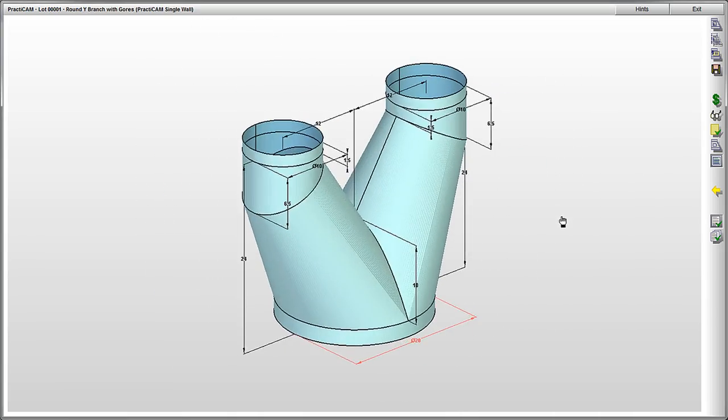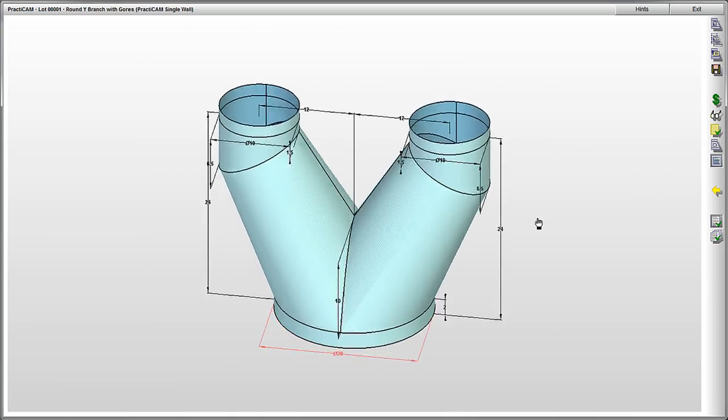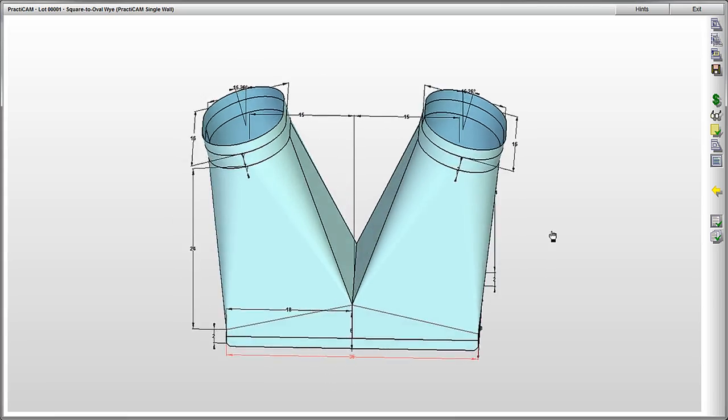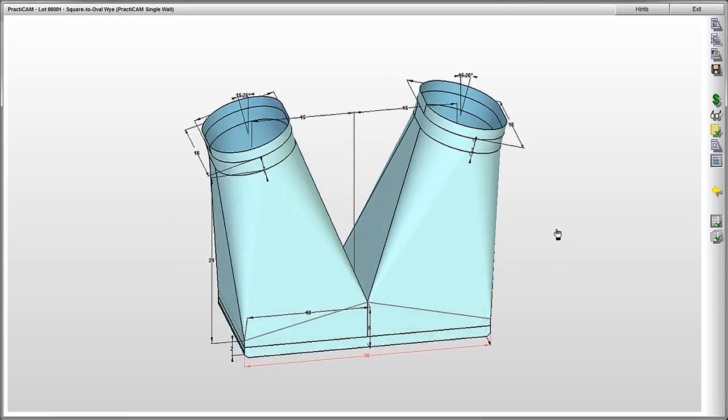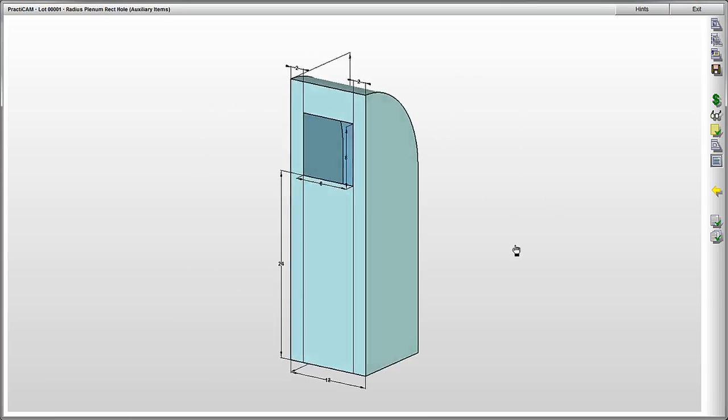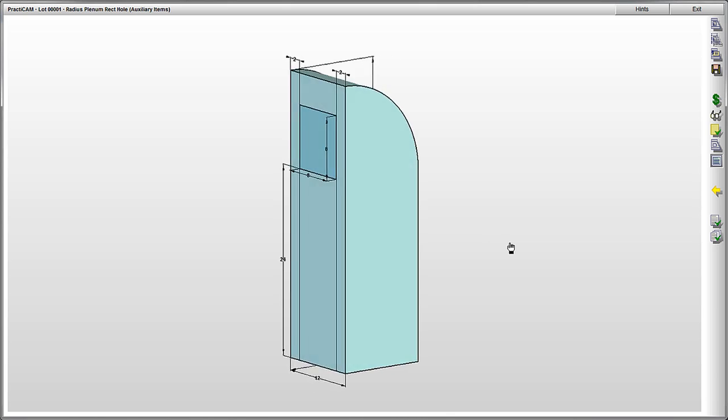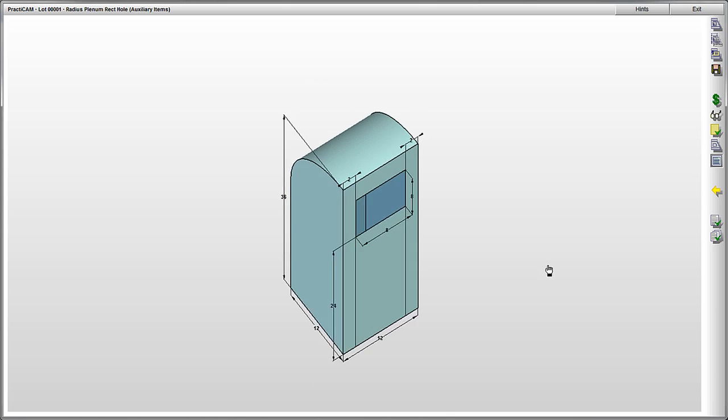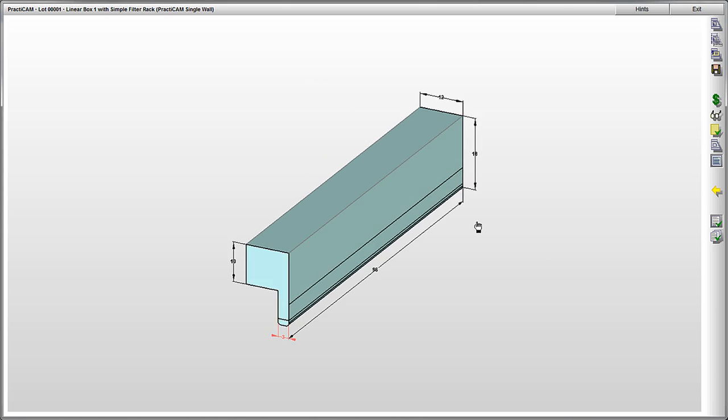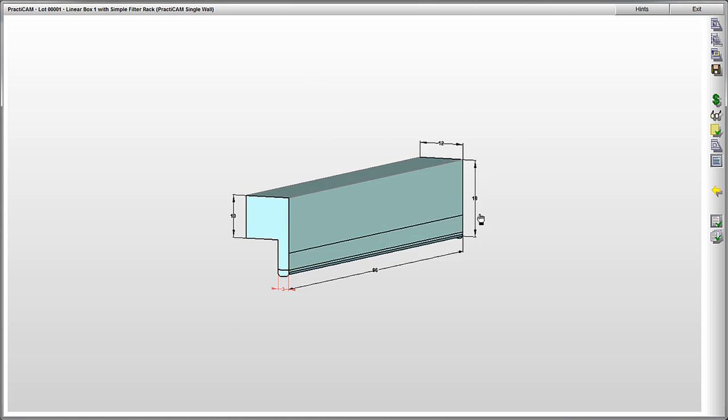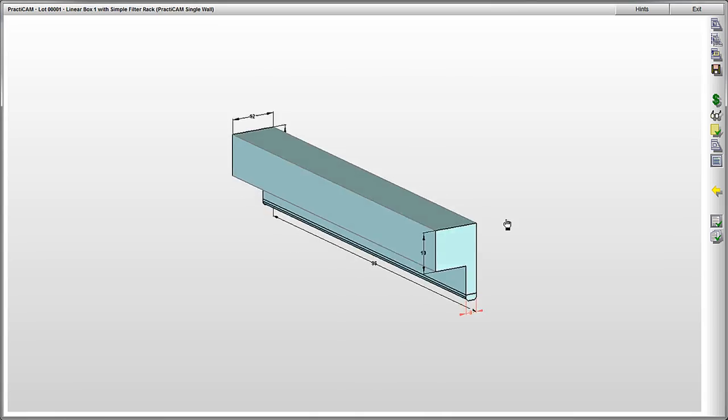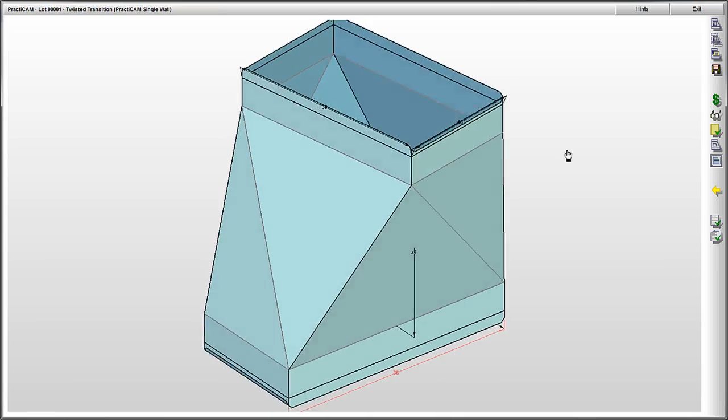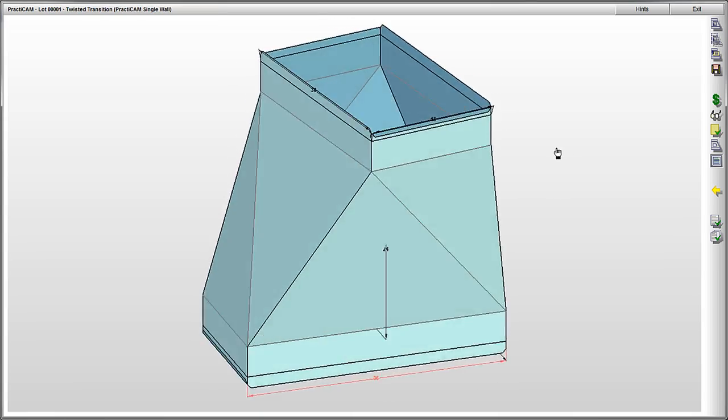And of course, everything you can think of pertaining to ductwork and HVAC. As mentioned, thousands of single and double walled duct fittings and fitting accessories. Practicam will let you cut out anything from a simple torpedo boot or linear box, to a complex twisted transition.